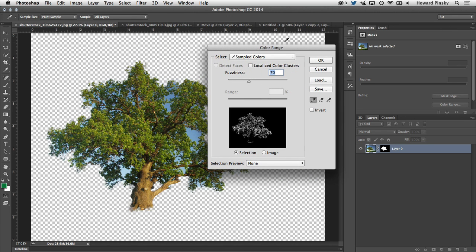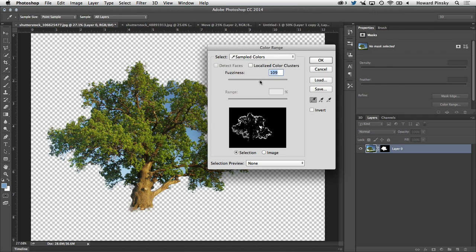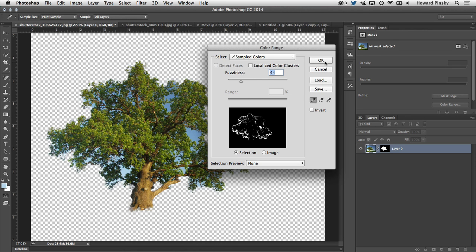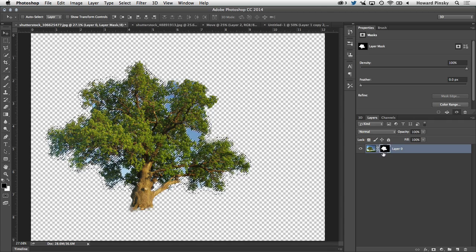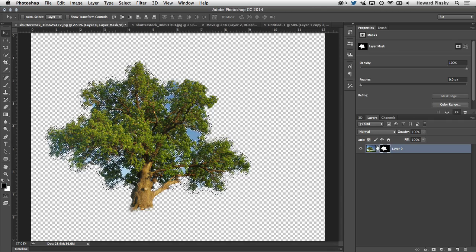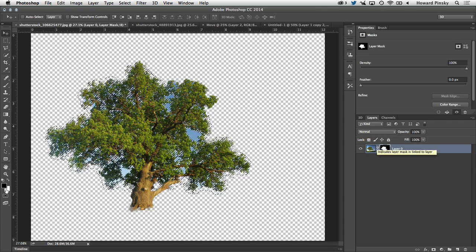I'm going to move this over just a little bit and then I'm going to sample the blue sky in the background and I can change the fuzziness around to select more or less of it. I can also hold down my shift key and select a lighter or darker area to include those as well. I'm going to press OK to select the sky. And now that it's selected, I want to select my layer mask and then fill that selection with black to hide it.